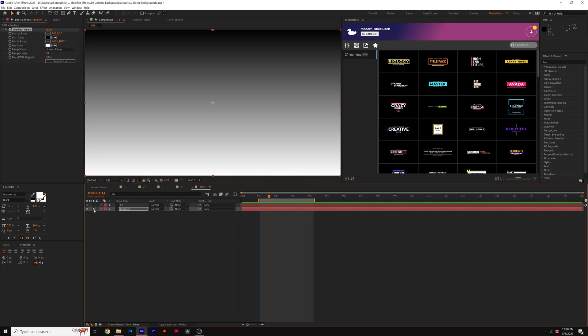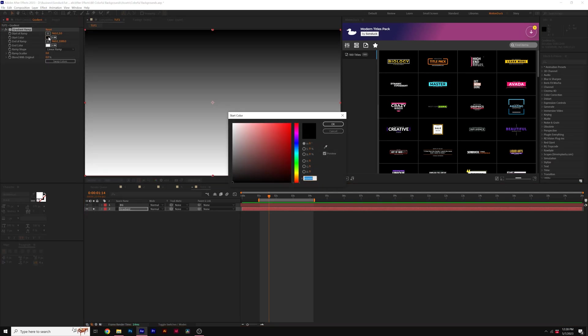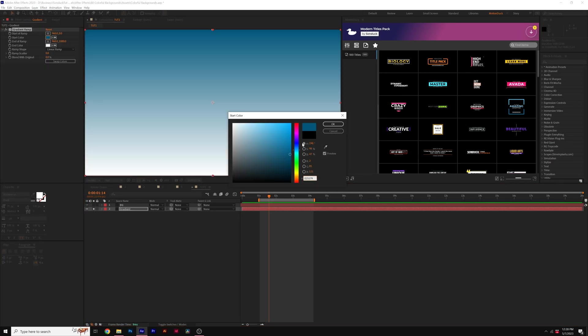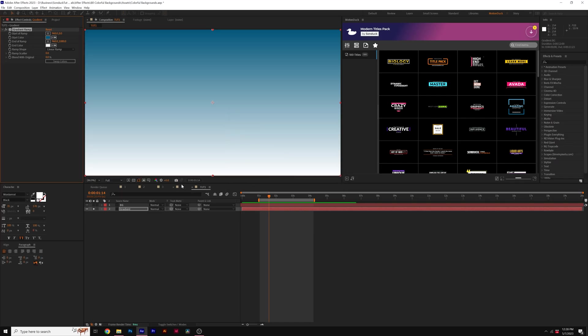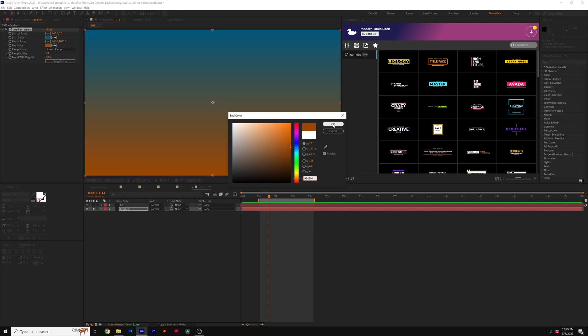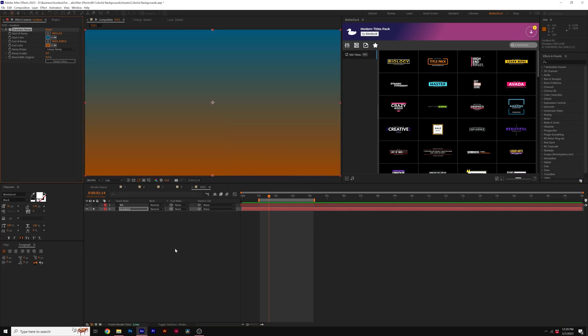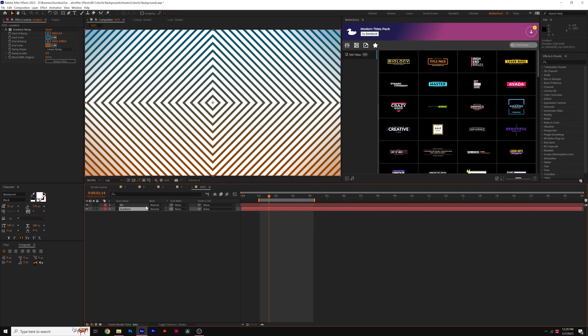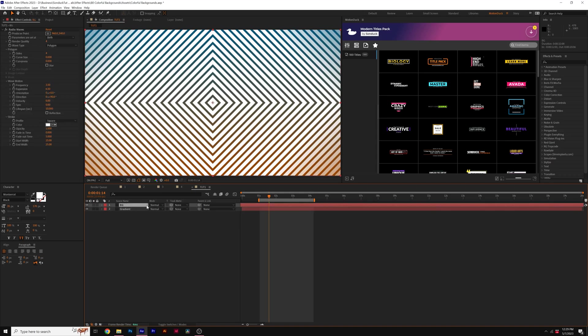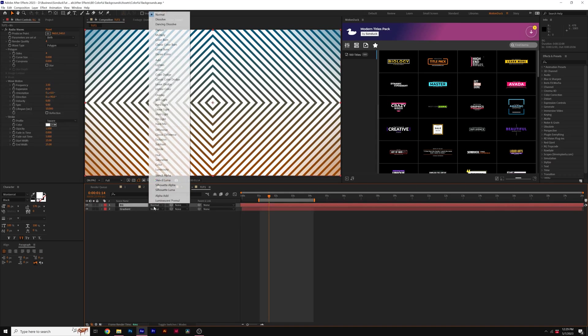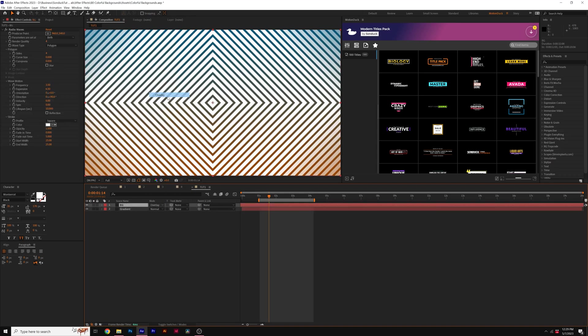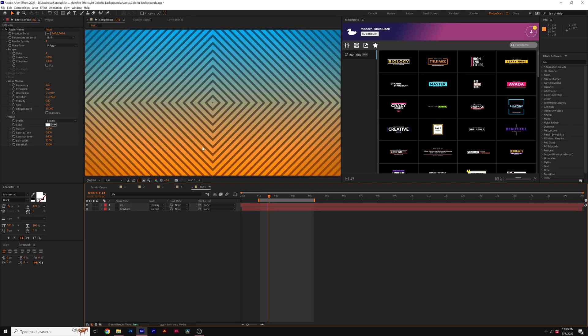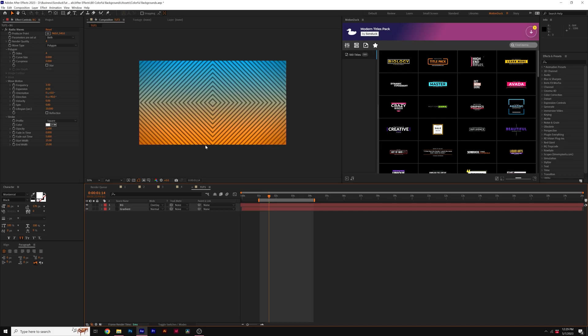We'll go ahead and solo the layer real quick. We'll change our first color to maybe like a bluish type color and click OK. And I'll set our second color to maybe an orange type color. Then we can un-solo our layer and set the blend mode for our waves background to overlay. And now that will take the color of our background.